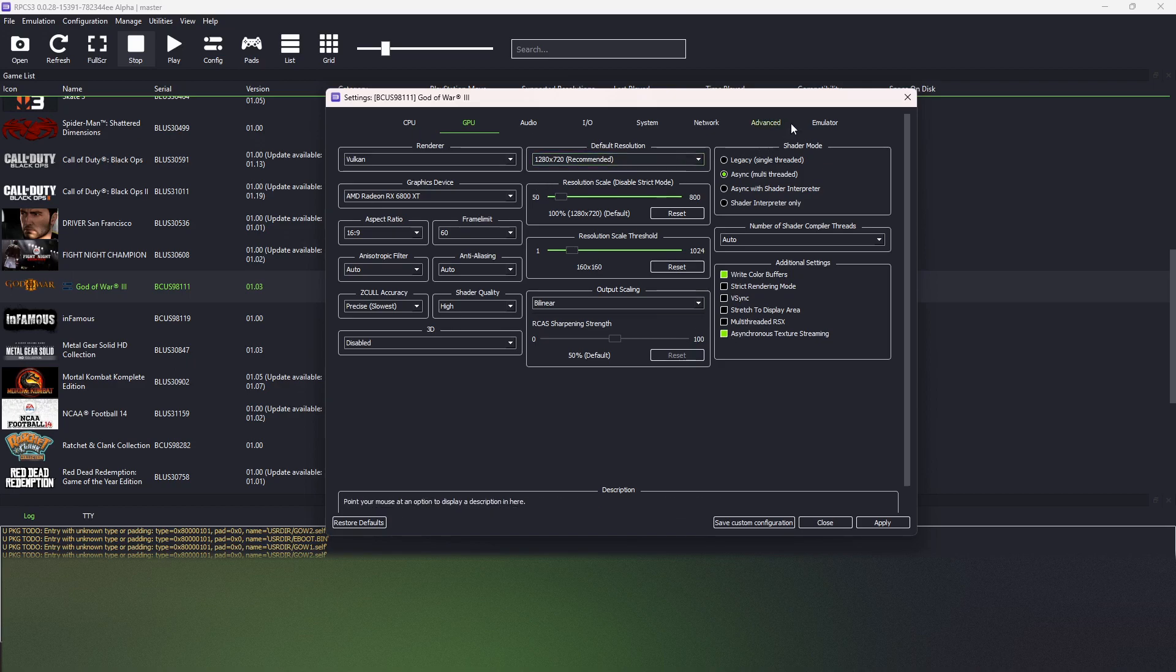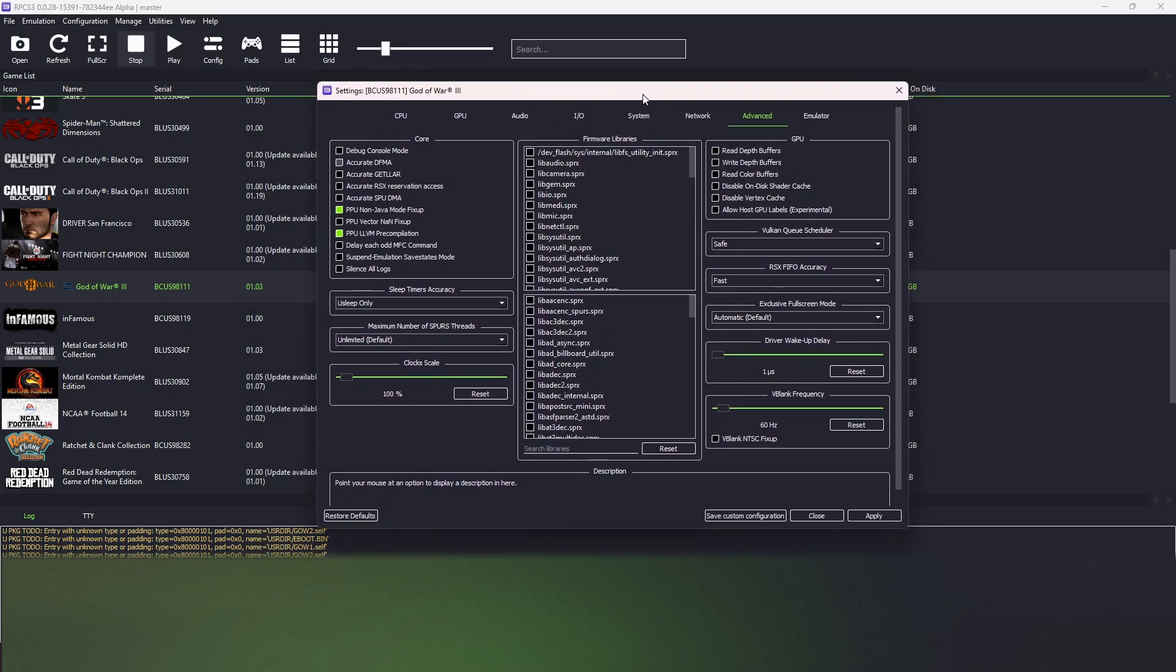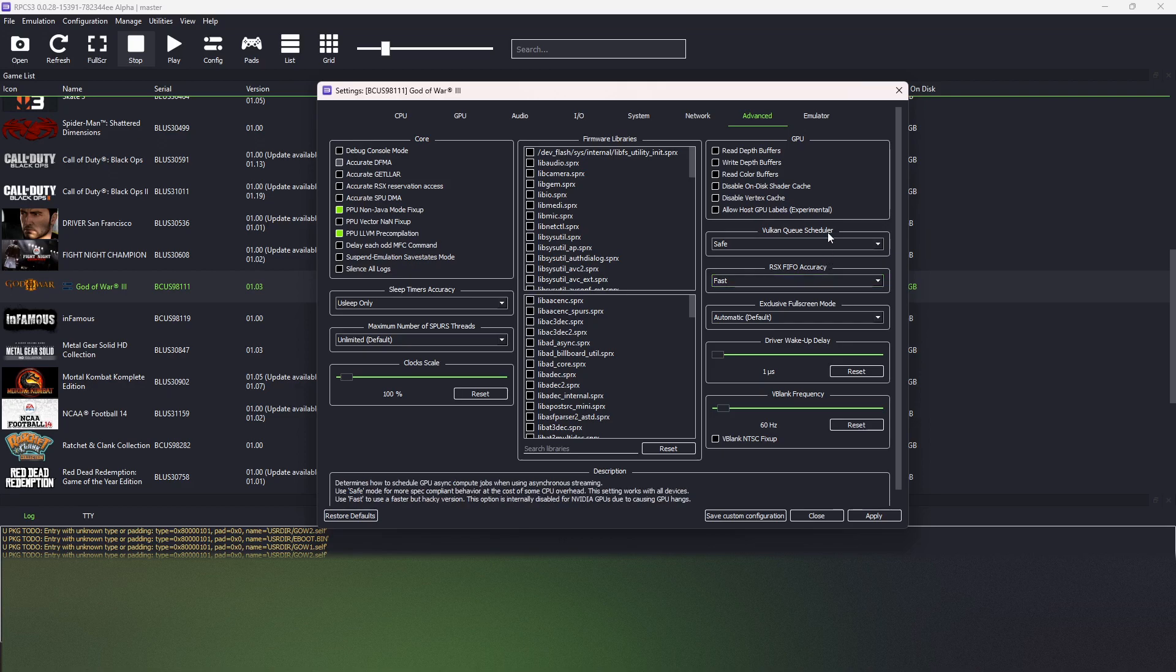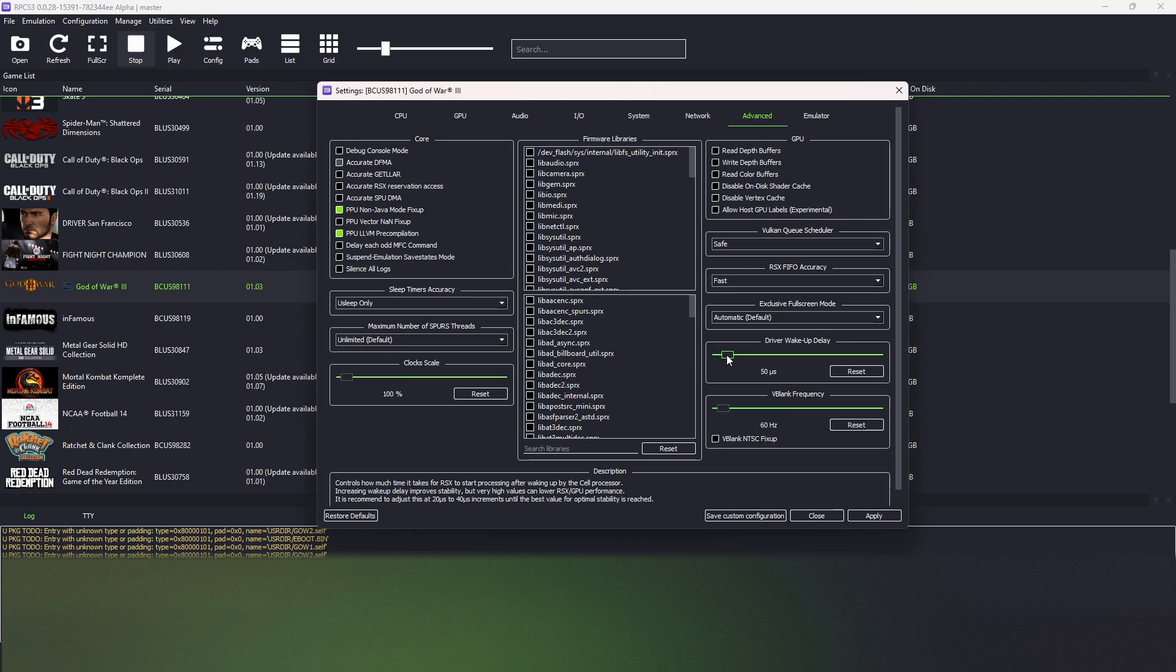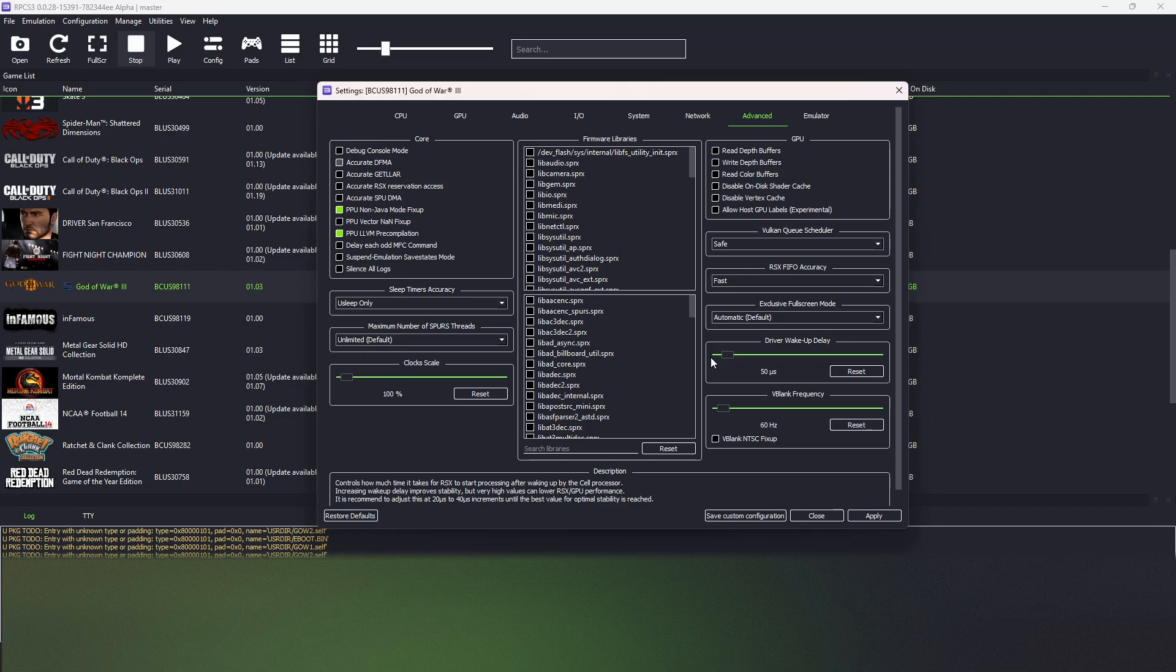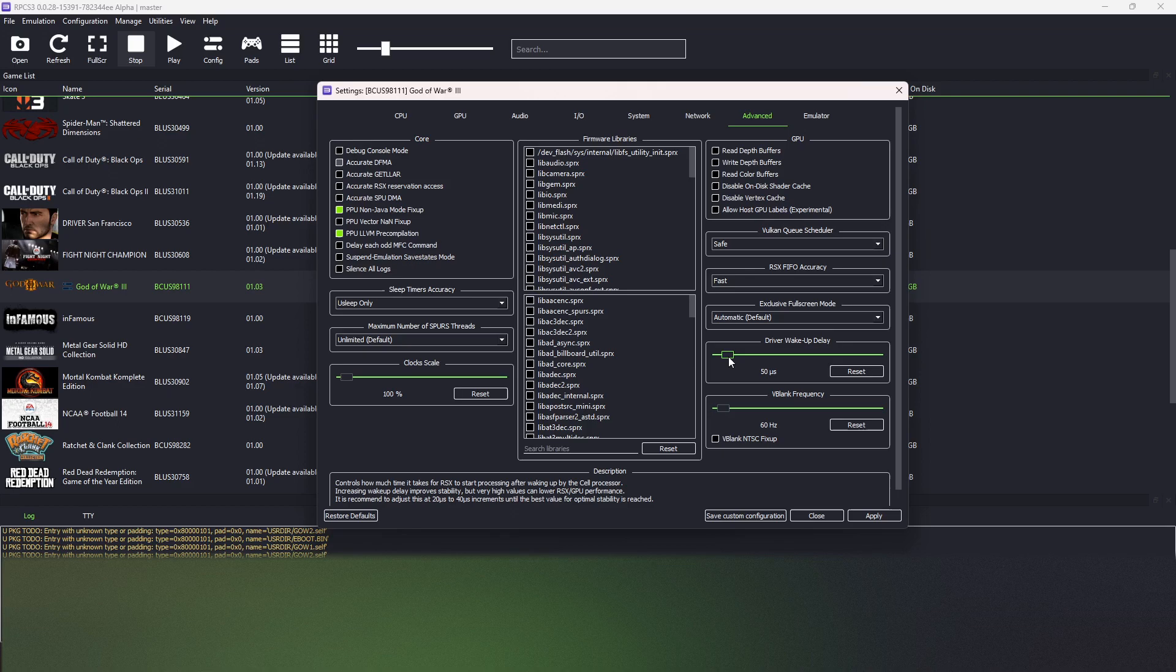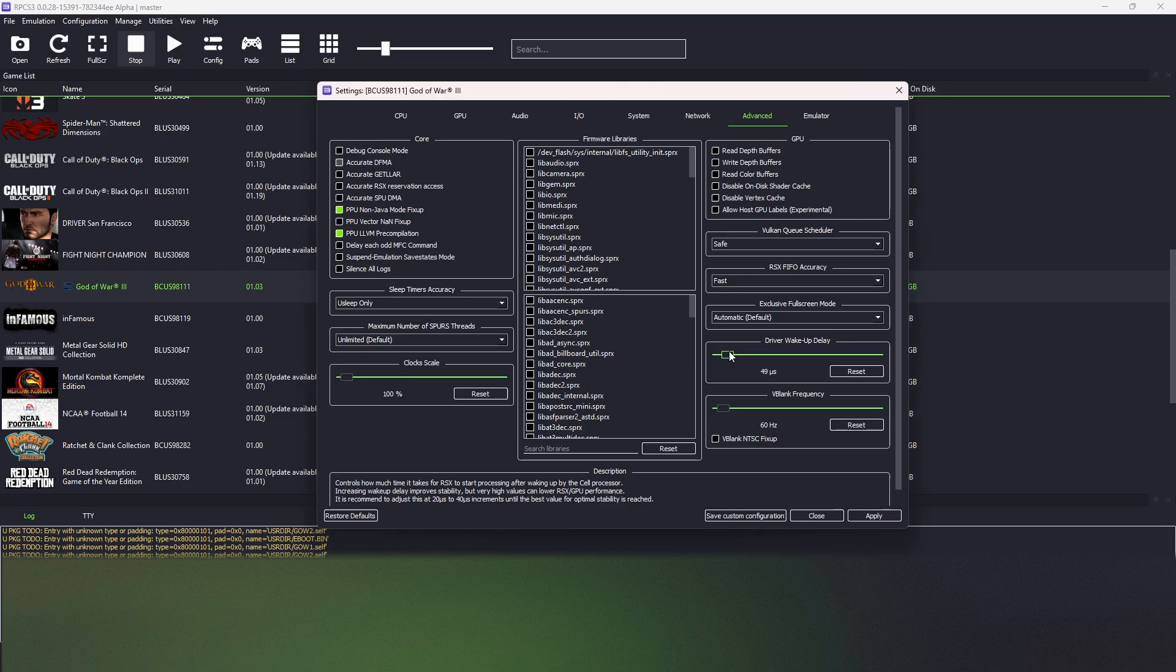Like that. Lastly in this tab, in the settings here, we must change driver wake up delay to 50 nanoseconds. This will prevent some crashes with the loading screens. If the crashes will still persist, we may experiment with 100 nanoseconds and 200 nanoseconds. But first, let's leave at 50 nanoseconds.